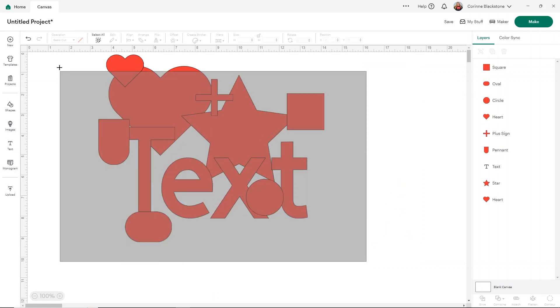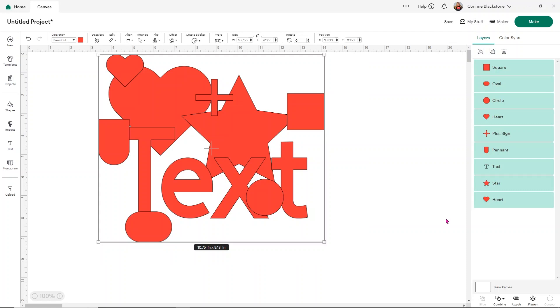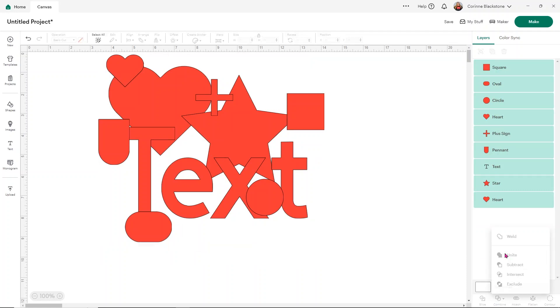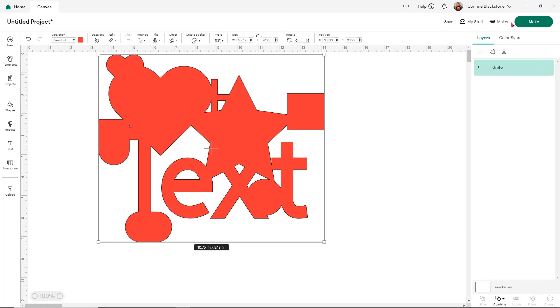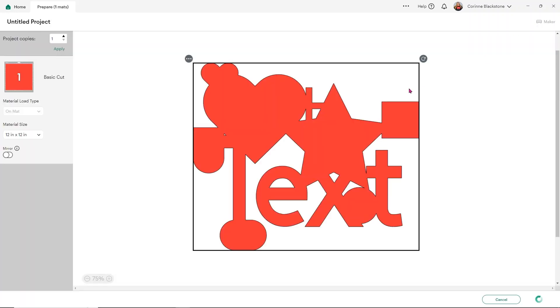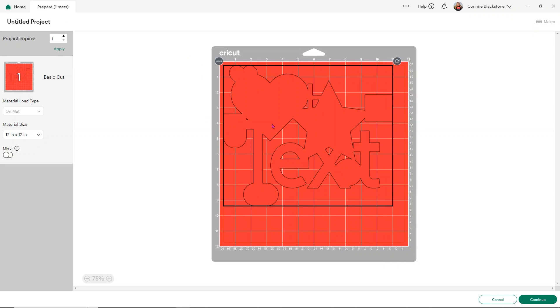Now I want to hold this all in place. I don't want those cut lines. I'm going to go ahead and go to combine. I'm going to unite them. And now when I click make, you'll see that it's holding them all in place, but all those little black cut lines are gone.